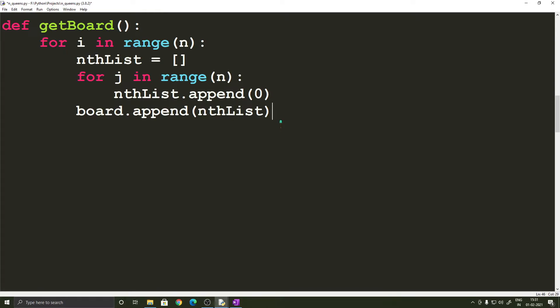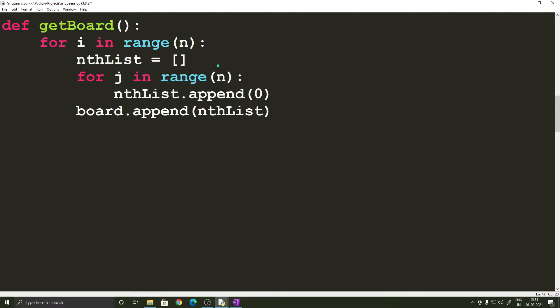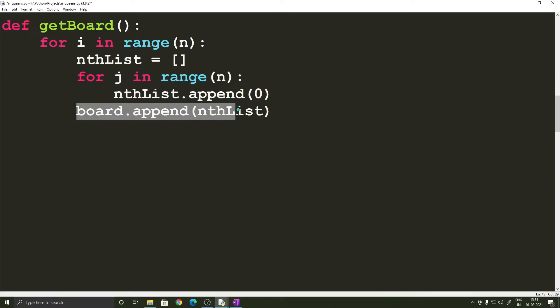and each element is going to be assigned to 0 and if we are placing a queen then we are going to change it to 1. So we are going to create n number of empty lists and add n number of zeros into these lists and add these lists to the board. So now the board becomes an n cross n board. So that's about this function.